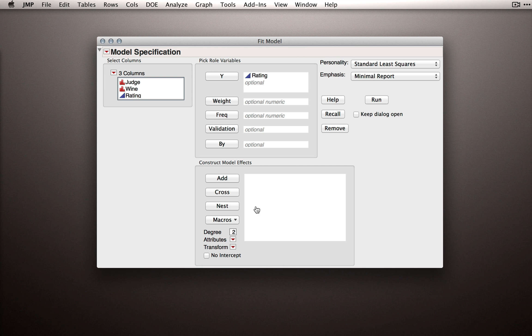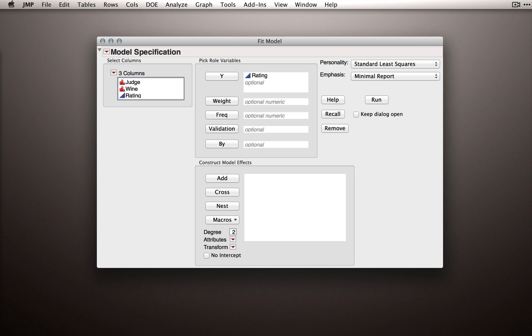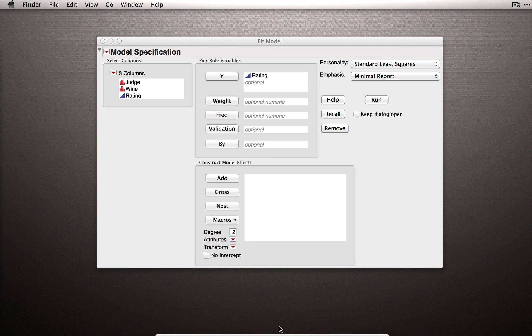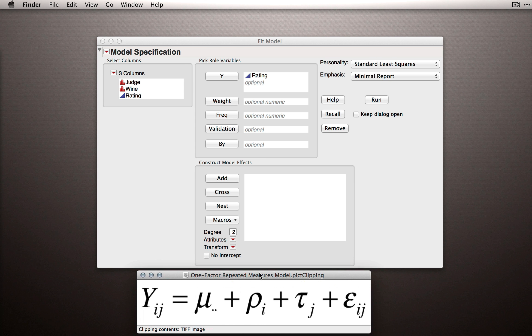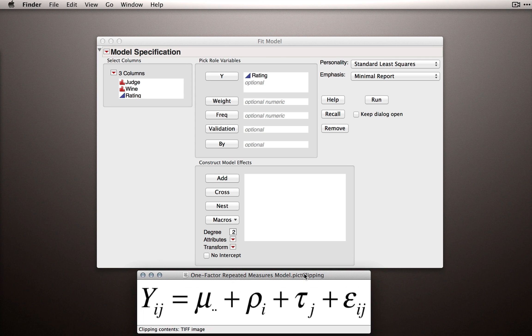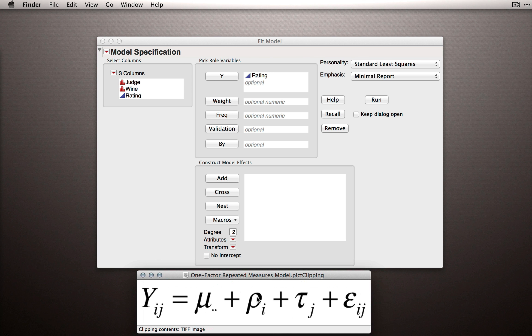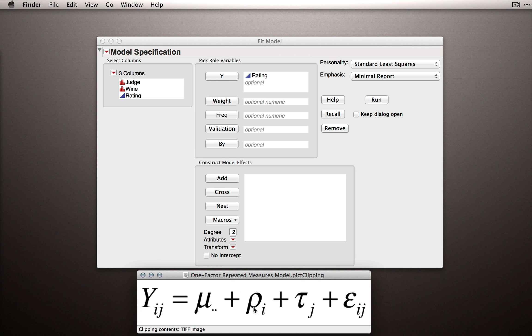Next, we're going to set up our Model Effects section. Now I'm actually going to bring in the model that we're trying to fit. So we're trying to fit our one factor linear model for repeated measurements, and we have two model terms that we need to put in this Model Effects section. One that identifies the rows, that is the subject firms, and one that identifies the treatments.